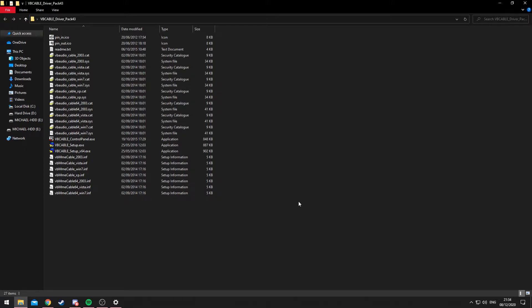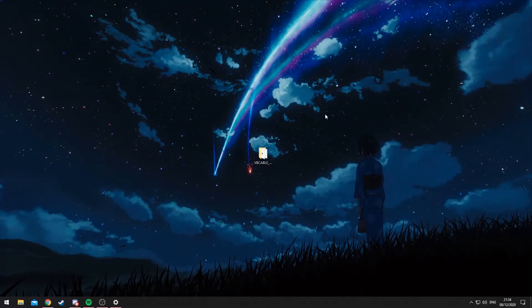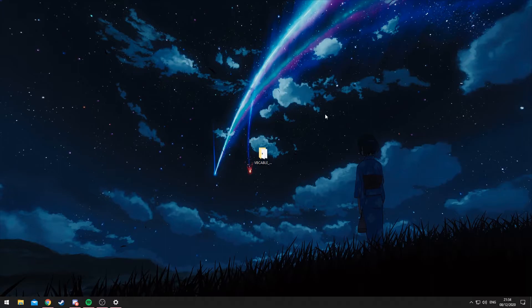through until it's completed. Once it's done, you'll need to restart your PC for the installation to fully complete. And so at that point, you'll now have the driver itself fully installed and ready to be set up.